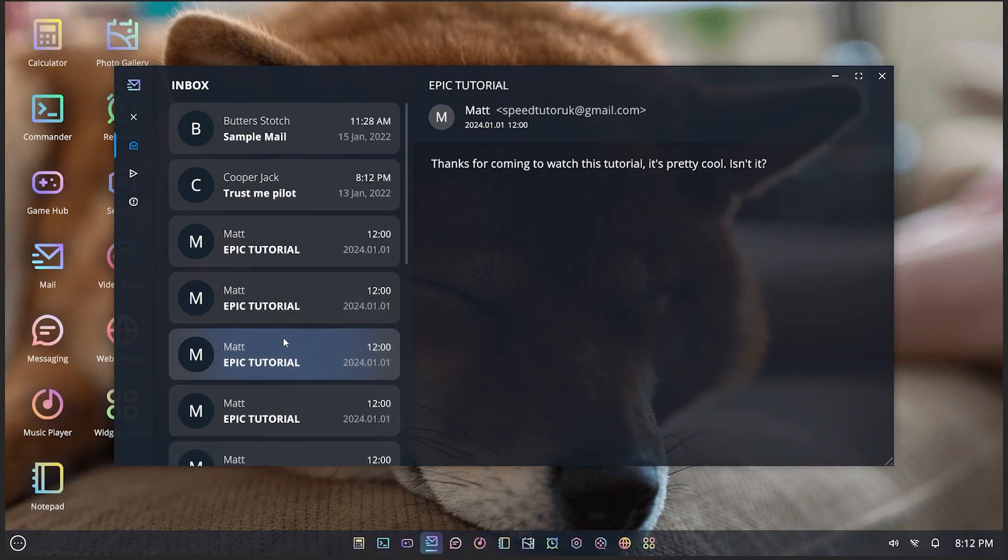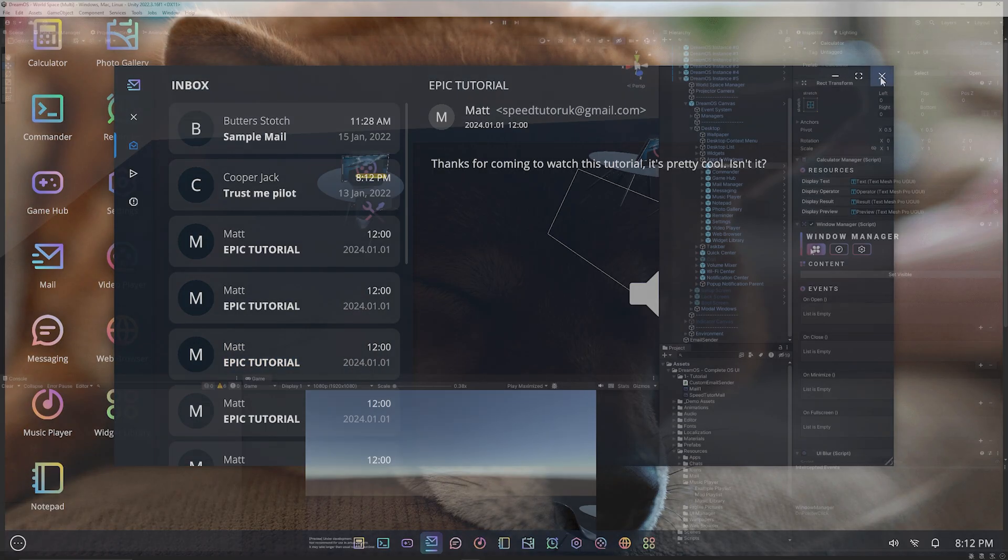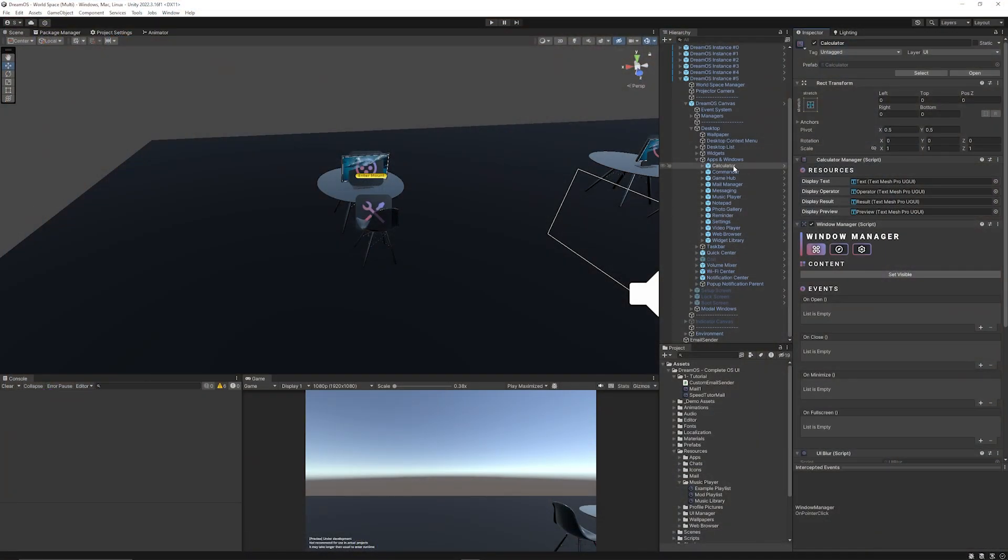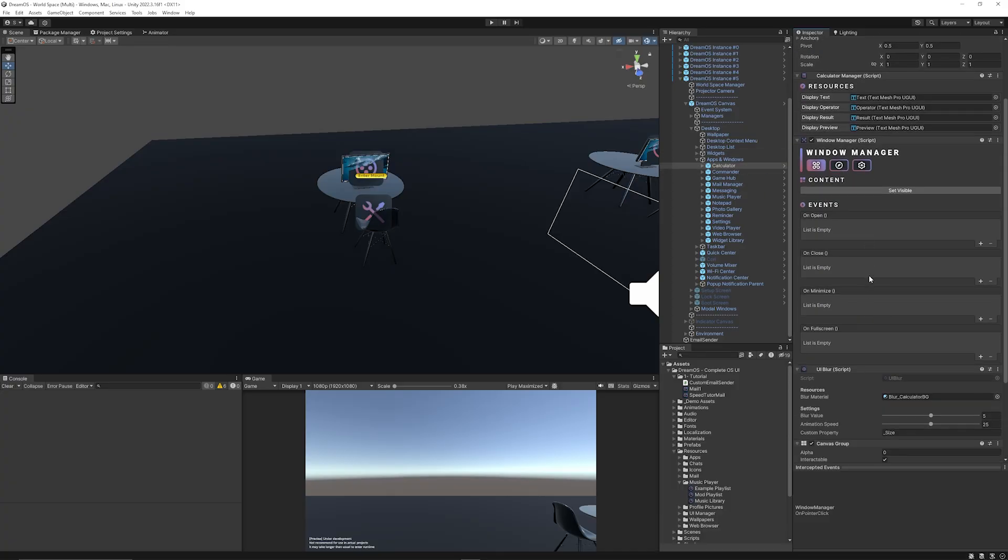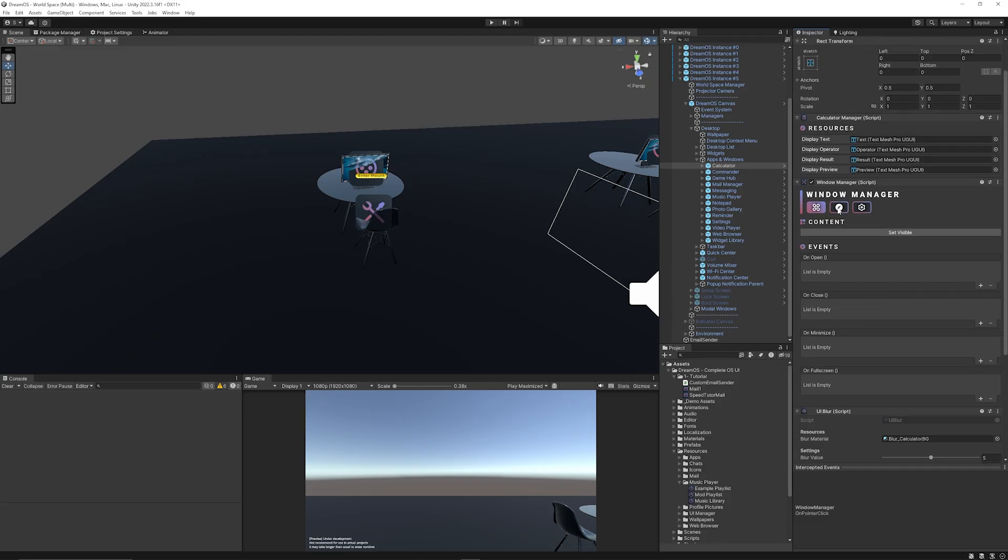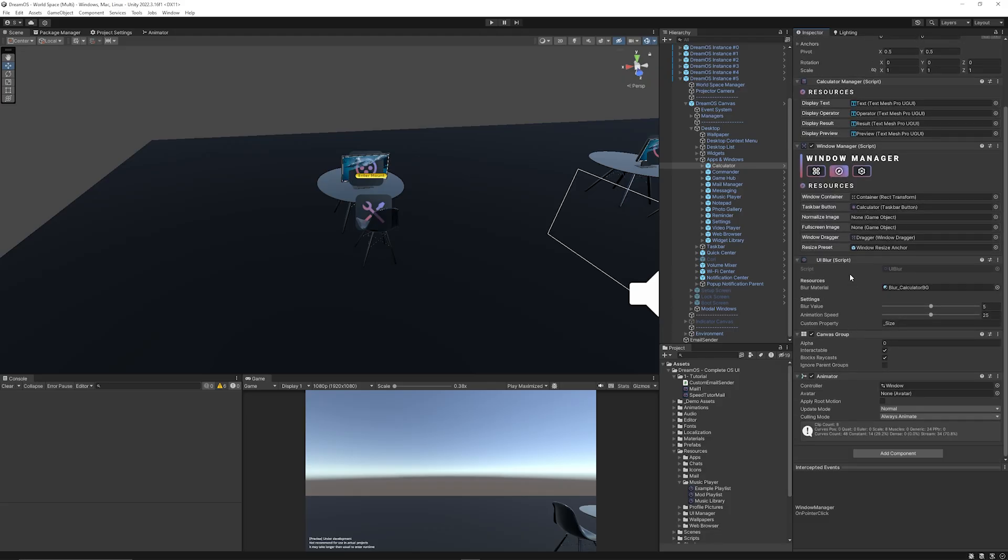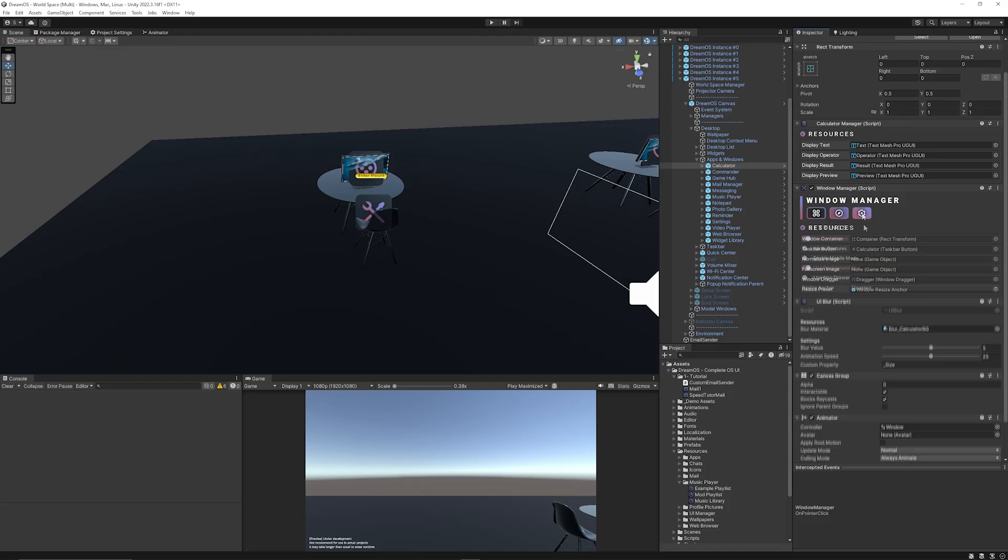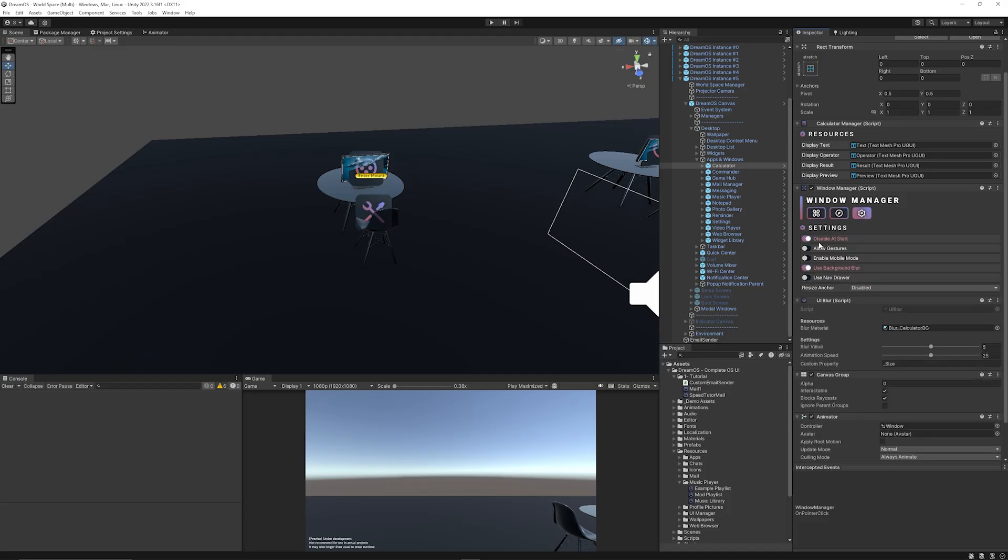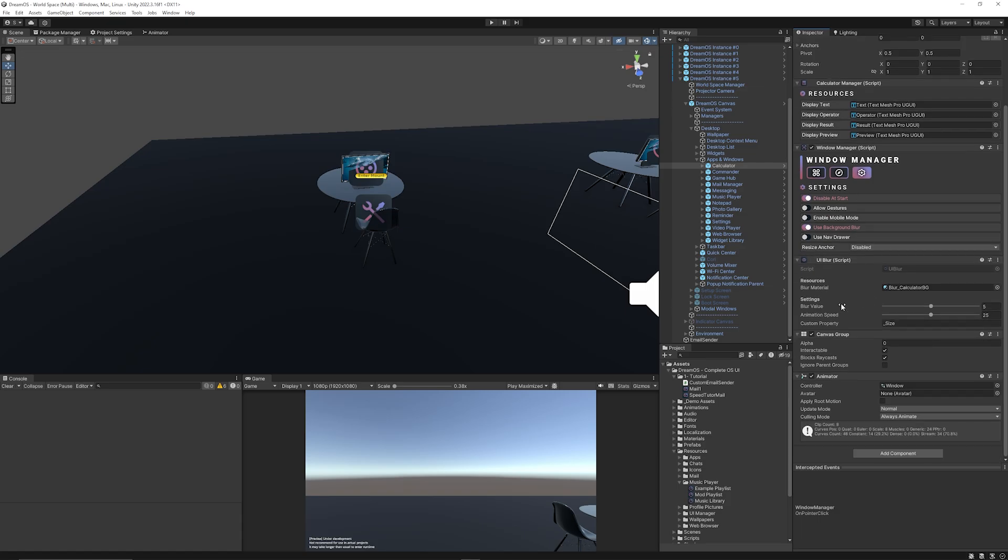And remember that a lot of the different items or the managers, like the different apps, like the calculator as an example, you can see that it has events if you need to do something with them. And then you've got resources to show exactly which the canvas group and the animator. And then you've got settings which you can disable on start, you can use background blur, you can set it to the nav draw, you can allow gestures. You can do loads and loads of awesome things.